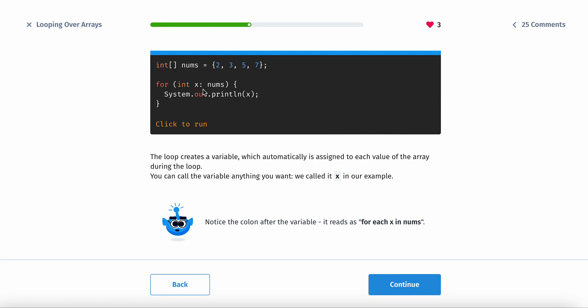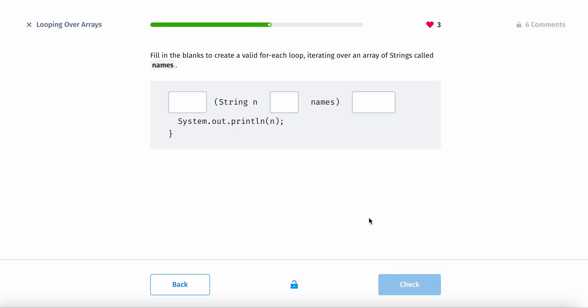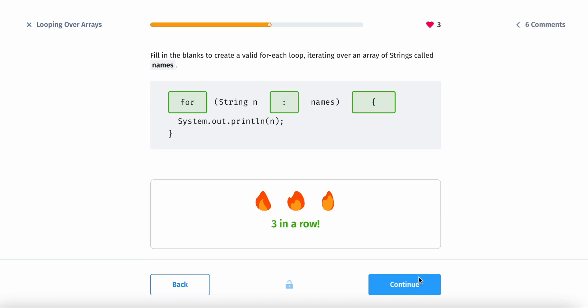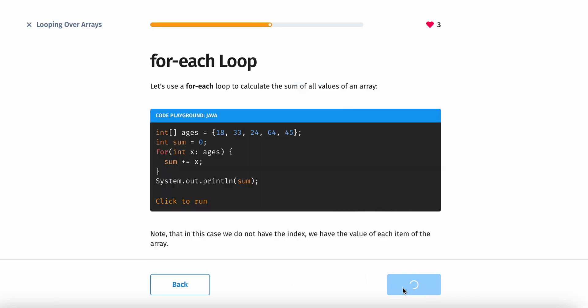Notice the colon right here. It reads for each x in nums, basically. So we would have a for each loop, and then this is the syntax.